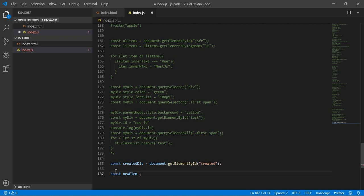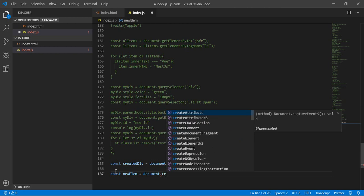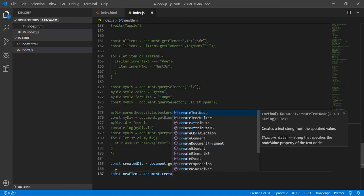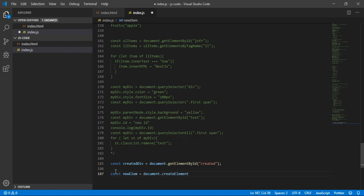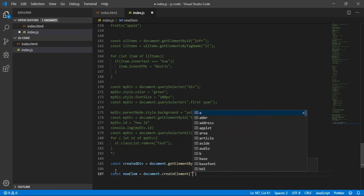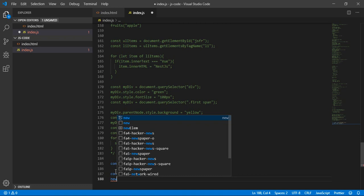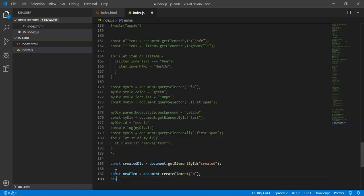Here let's type document.createElement. Let's create for example a paragraph, so it's a 'p'. Now with this new element, let's use newLM dot innerHTML or innerText.